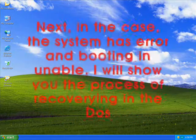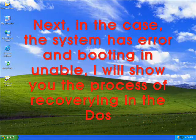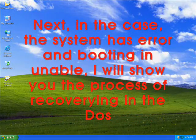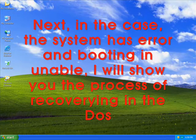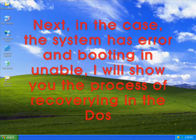Next, in the case the system has an error and booting is unable, I will show you the process of recovering in DOS.